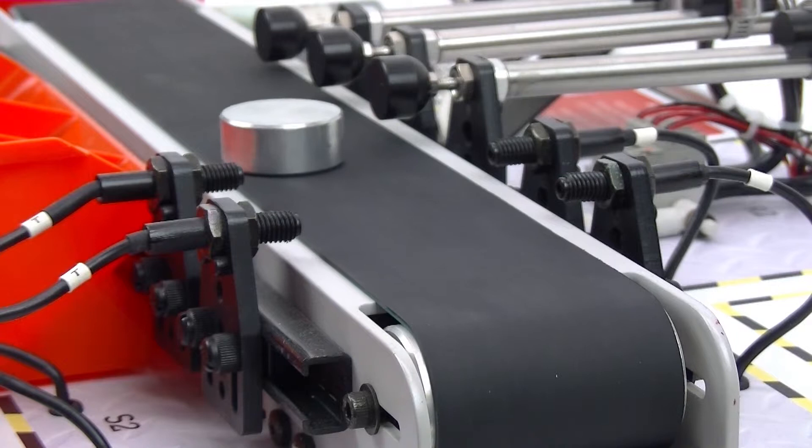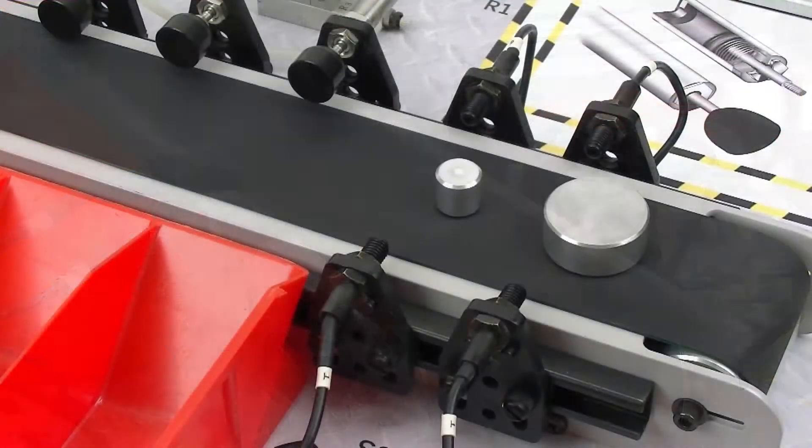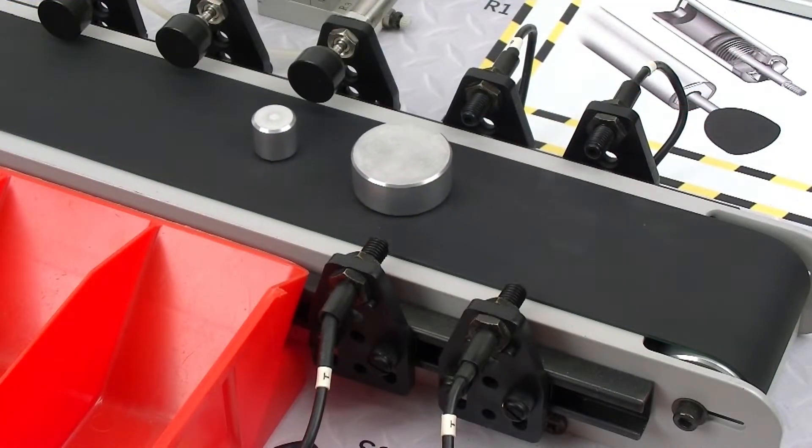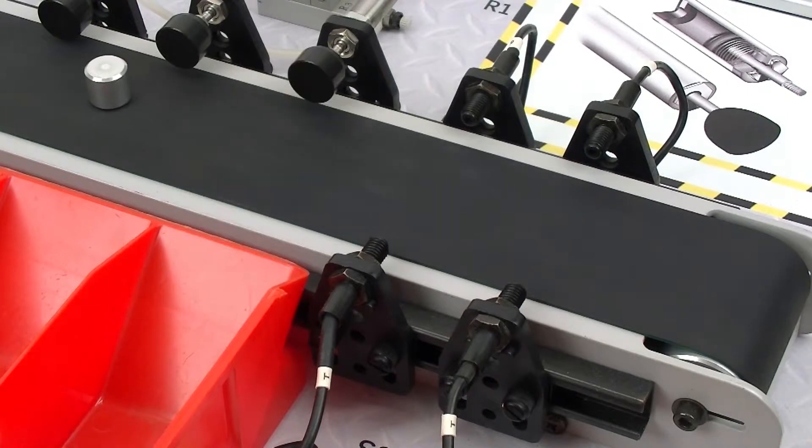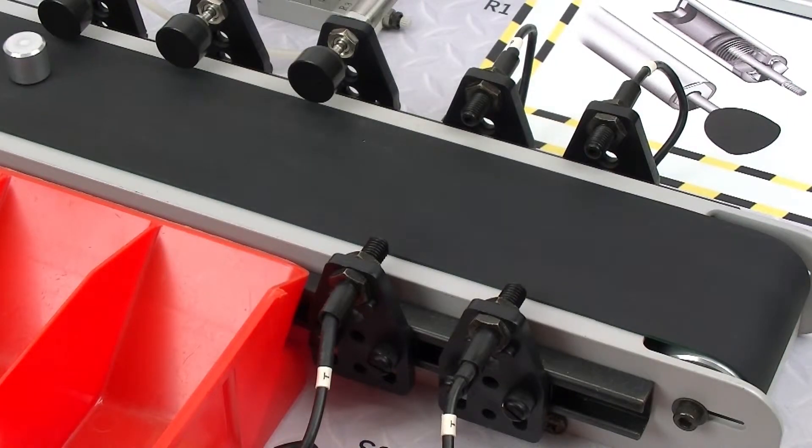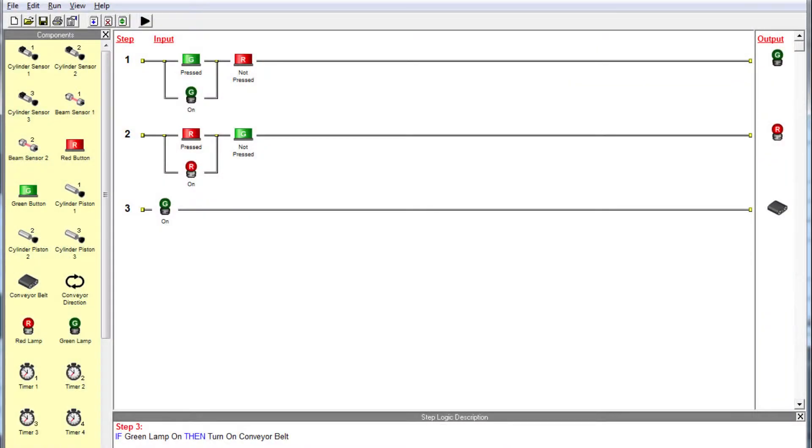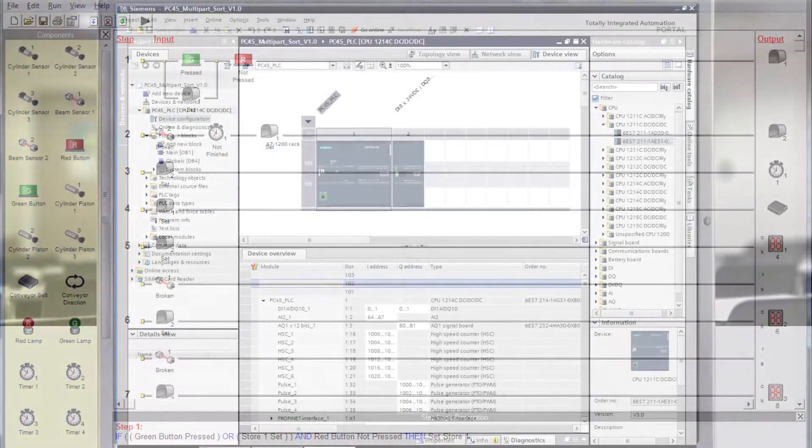The hardware trainer allows the tutor to relate the various stages of ladder logic programs to the physical operation of the inputs and outputs, from simple on-off programs to more complex programs using timers, counters, and memory stores.